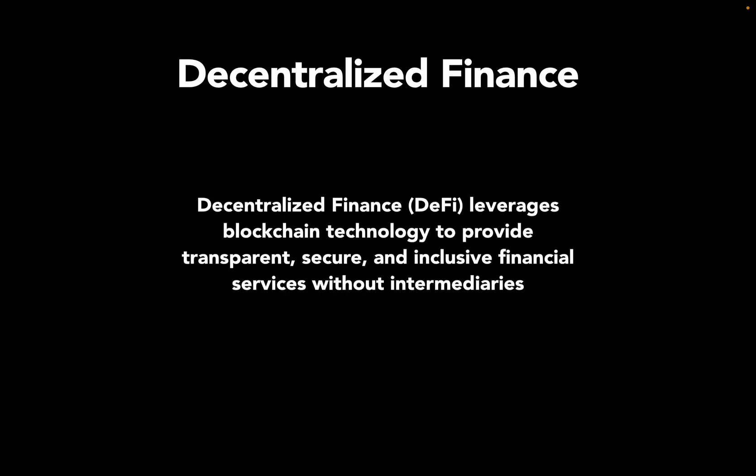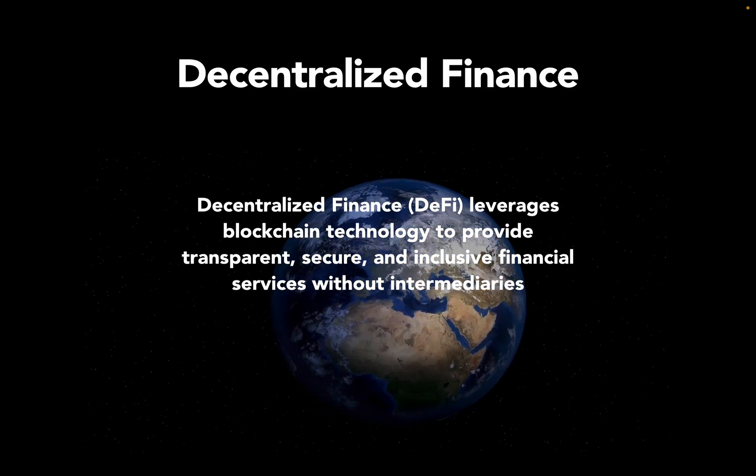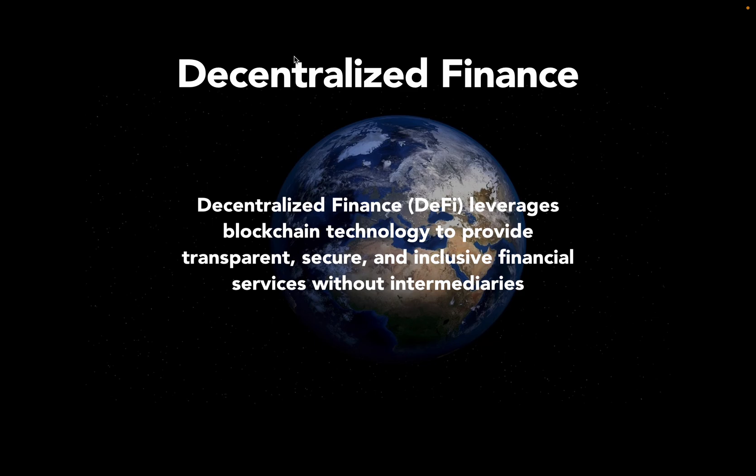Decentralized finance, or DeFi, leverages blockchain technology to provide transparent, secure, and inclusive financial services without intermediaries. Transparent means you know exactly who is doing what and who is paying what. Take for instance an exchange with a bid-ask spread which makes money on each trade simply by the existence of that spread. Things like that don't exist on DeFi.